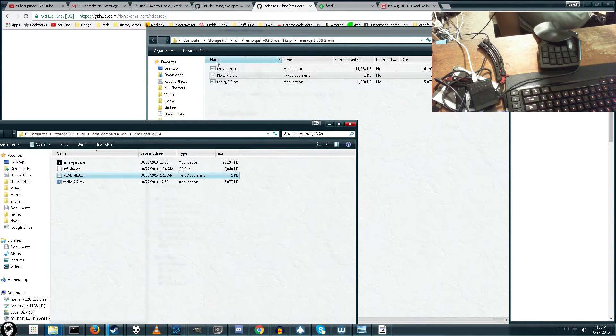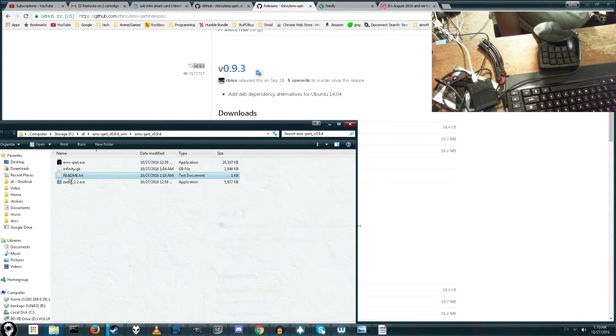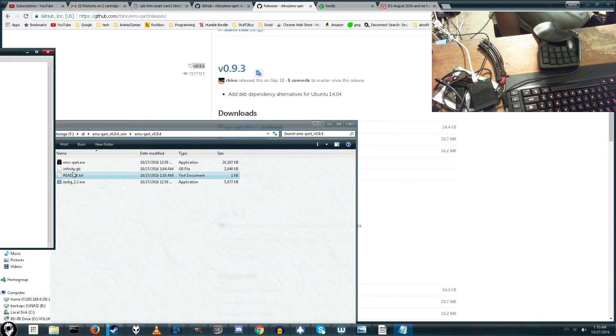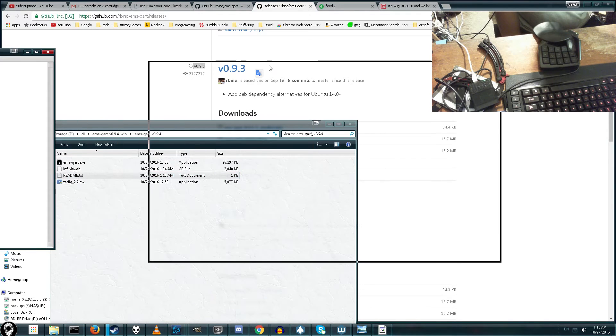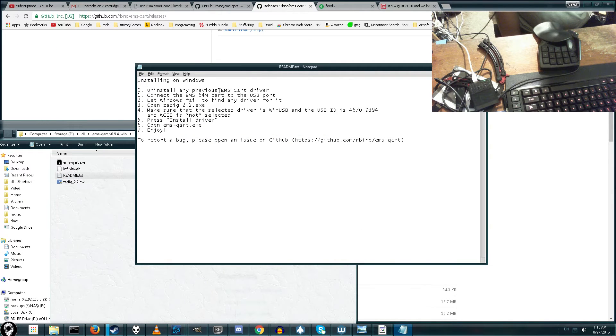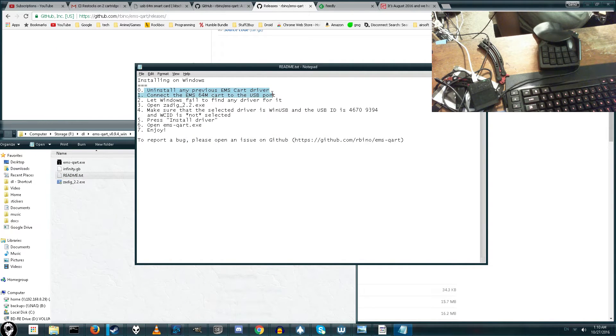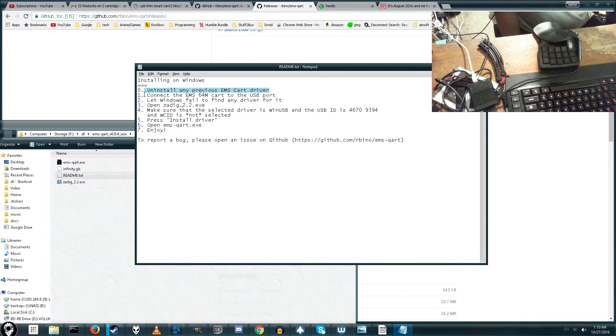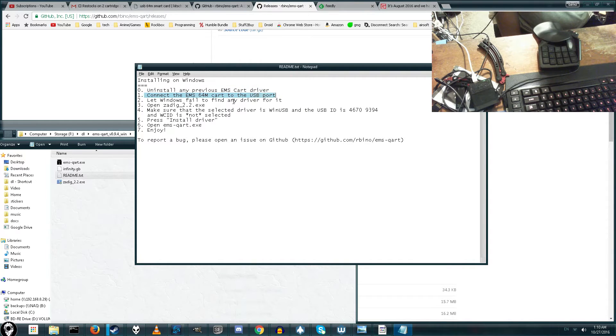So here's the README file. Let's go ahead and open it up. The README file says, the first thing you need to do is uninstall any previous drivers. If you're first setting up, you don't have to worry about that. Next thing, connect the EMS cartridge to your computer through USB. Already done.